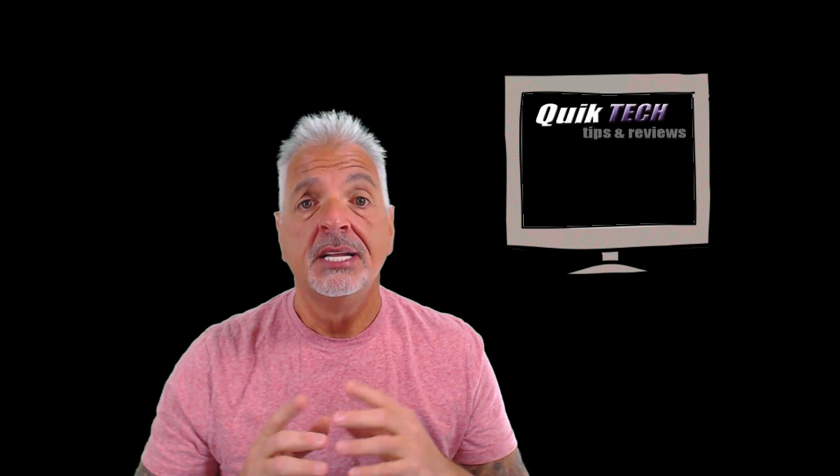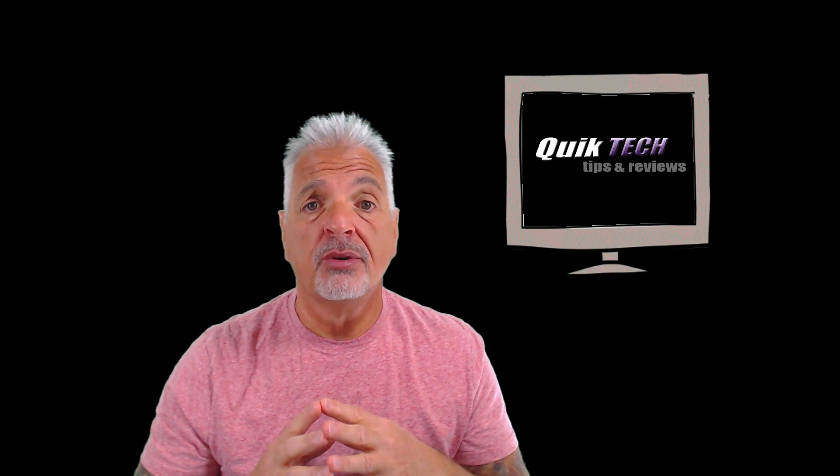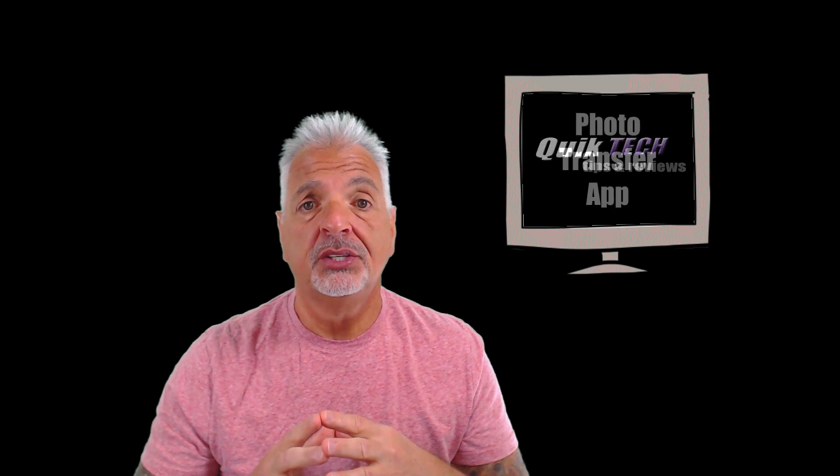Hey, what's up YouTube? Welcome to Quick Tech Solutions. Today on Tips and Reviews, we're going to take a look at a little utility called Photo Transfer App. Stay tuned.